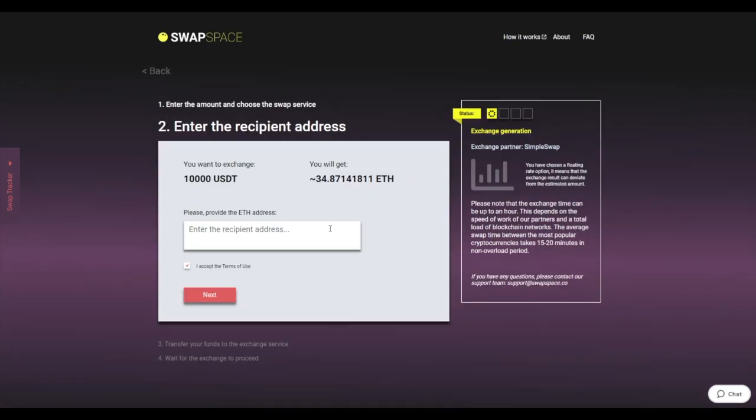On Step 2, enter the recipient ETH address where you would like to see your Ether. Check the information carefully and make sure that everything is correct.